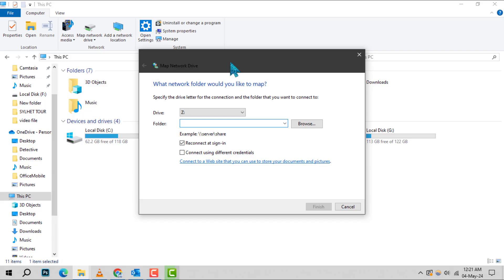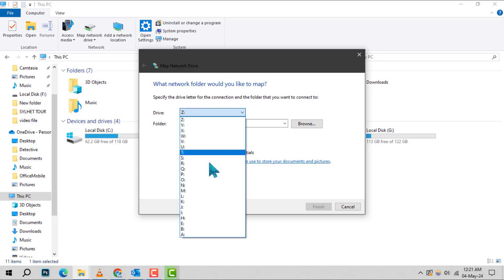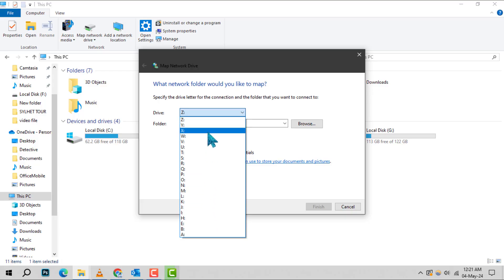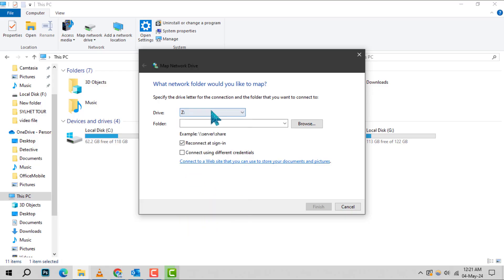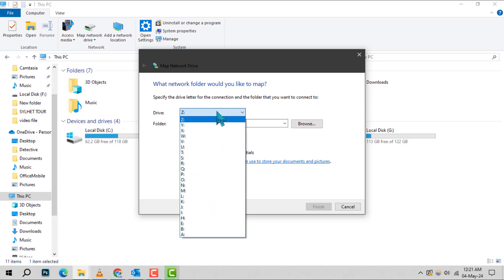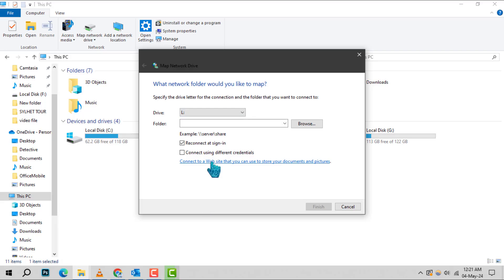Step 3. A new window will pop up. Here, you'll see a drive drop-down menu. Click on it and choose any available letter to assign to your server. This will be how your computer identifies the server on the network.